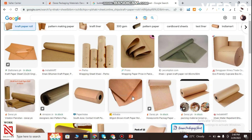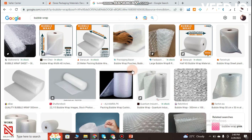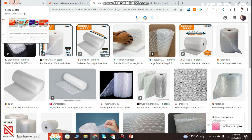You only need a simple box — you don't need a box with any printed branding. You also don't need to order bubble wrap from Daraz; you can source it yourself.